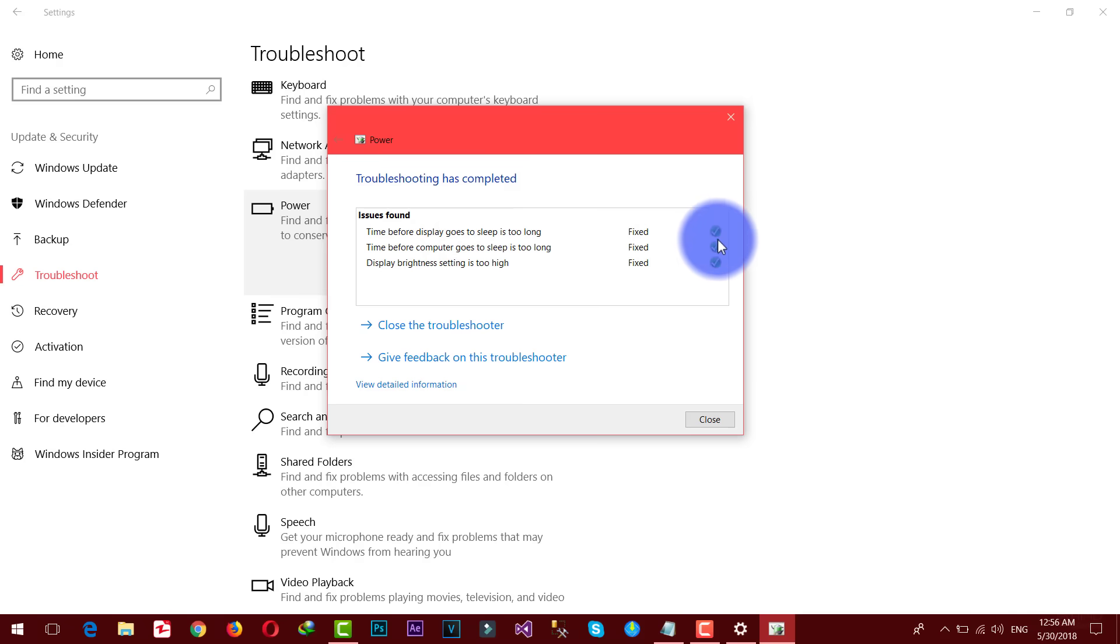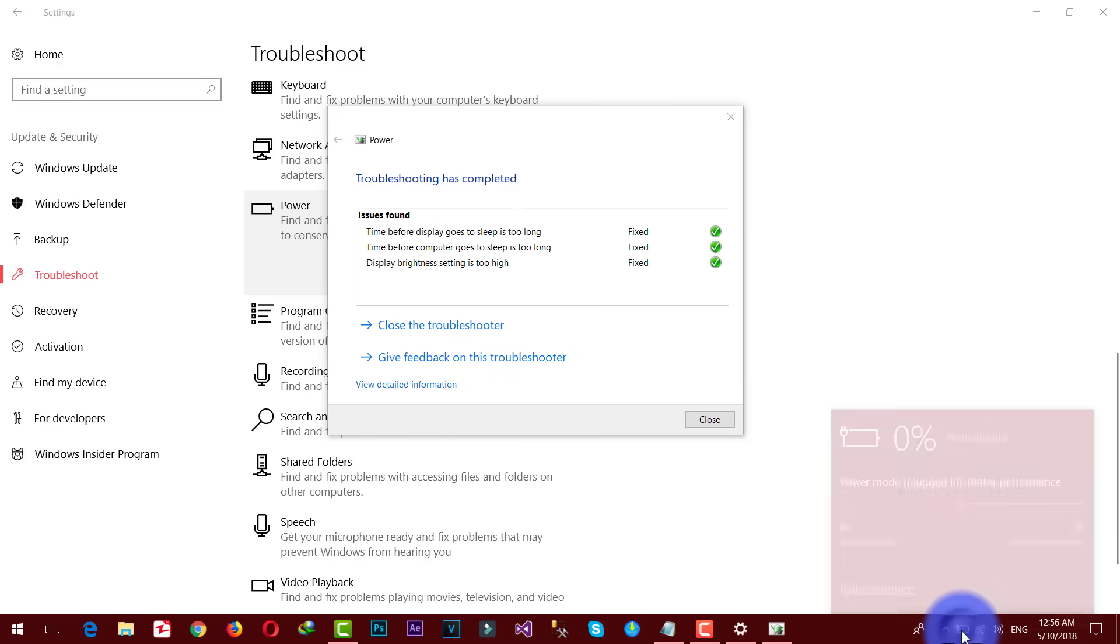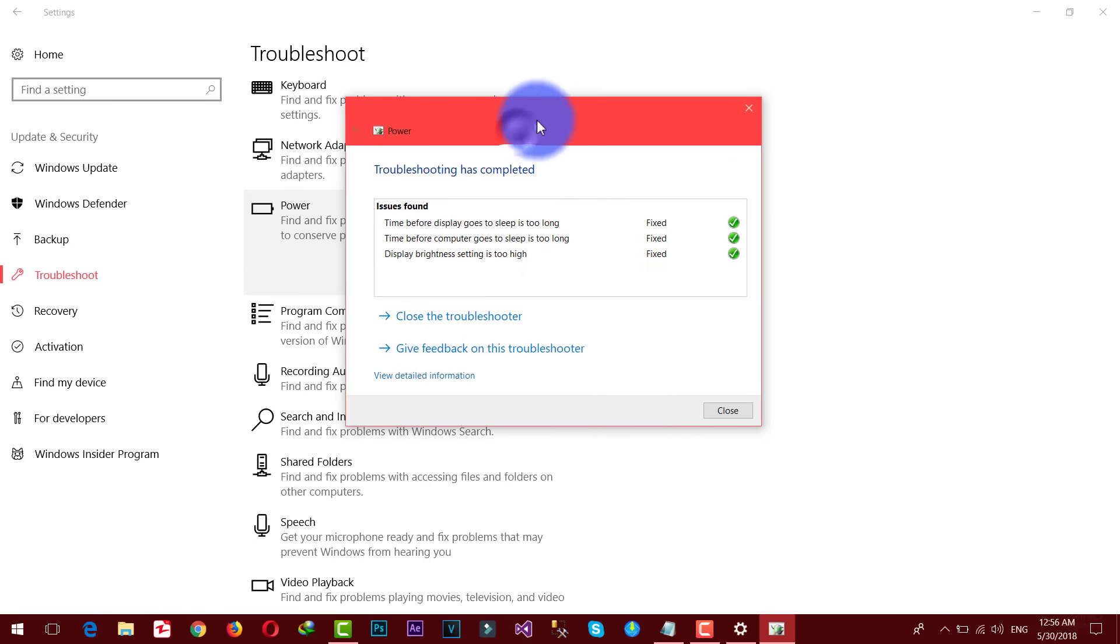As you can see mine is all fixed. But the problem is still there. As you can see it's not even charging. Sometimes this method will work for you. If it didn't work then you don't have to worry, just proceed to next step.